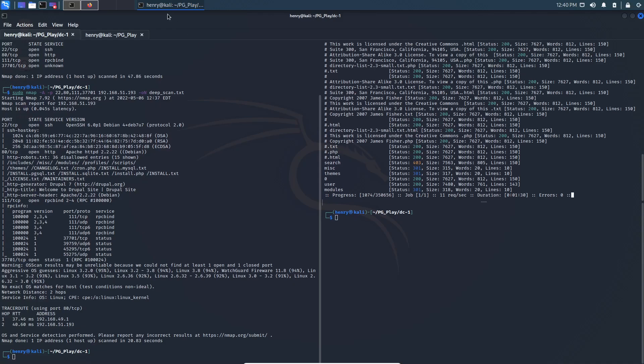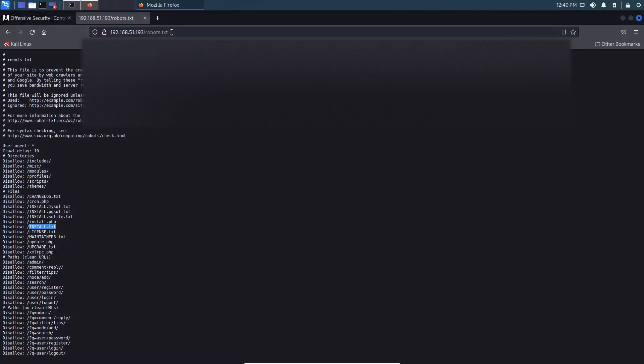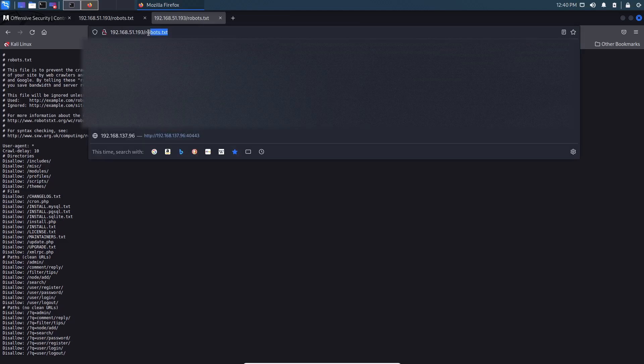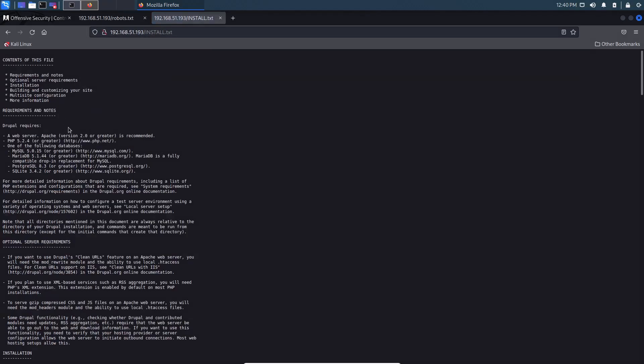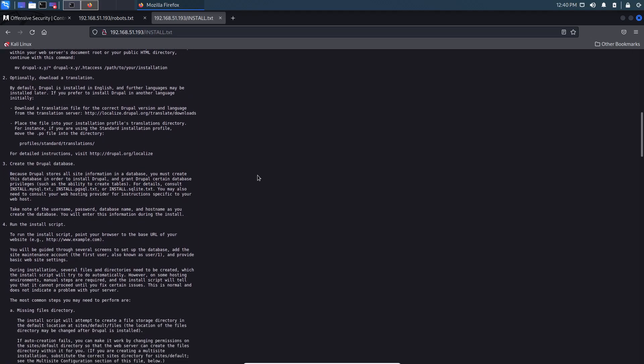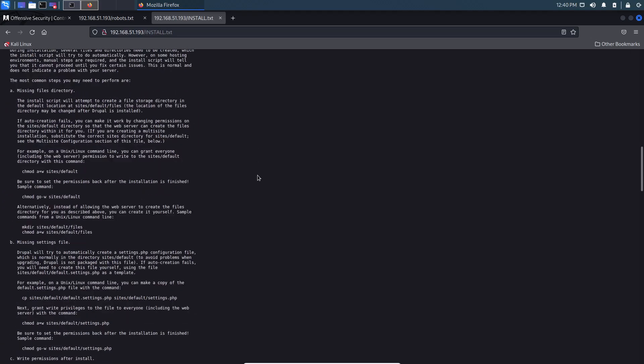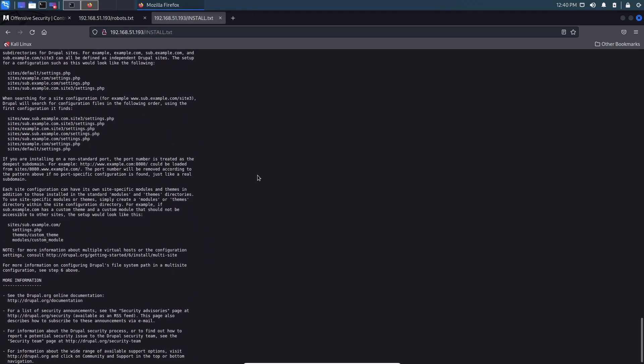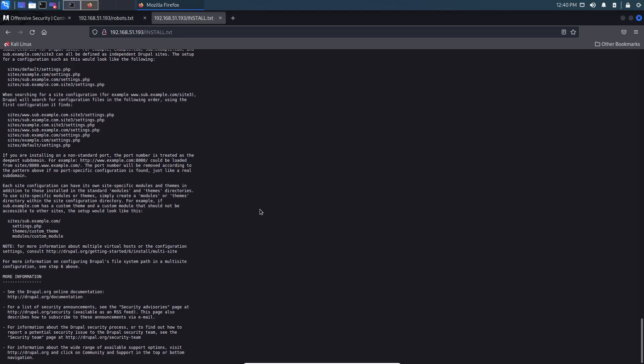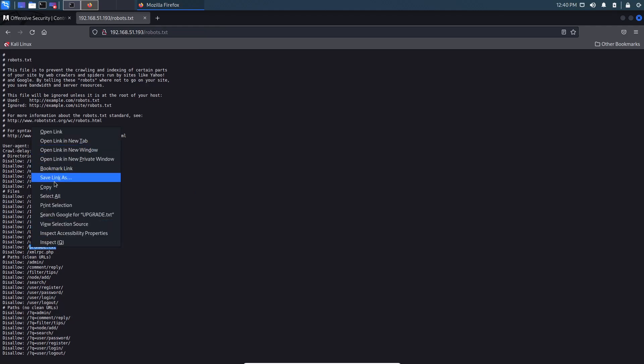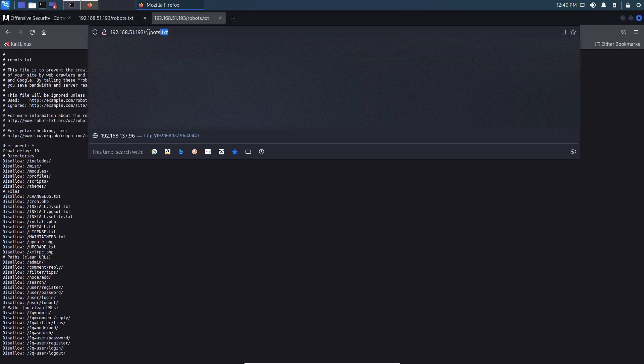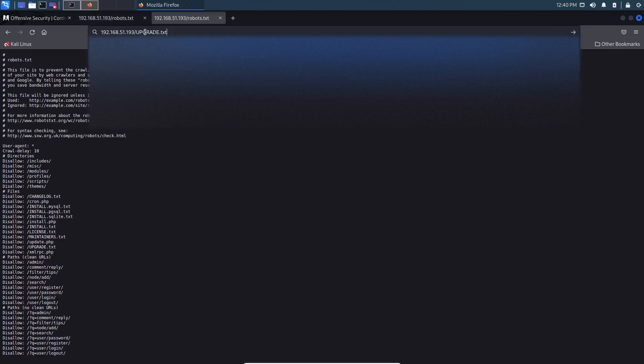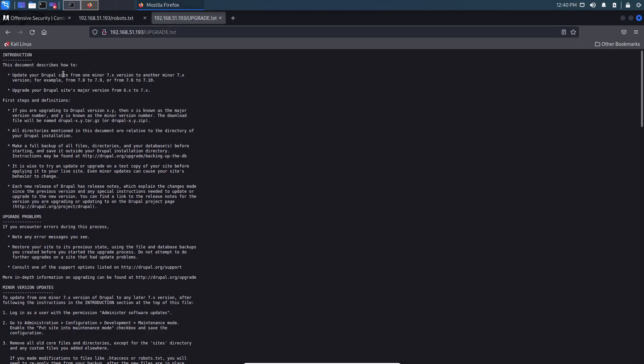Let's check out maybe install. Install could be good. And by the way, on the Drupal page, we're doing .txt, .php, and .html. PHP because Drupal runs on PHP. So we're going to let that continue to run. I didn't mean to close this. Let's go to install. Okay. Drupal requirements. Hopefully we get a version number. I don't think so. I don't think it's here.